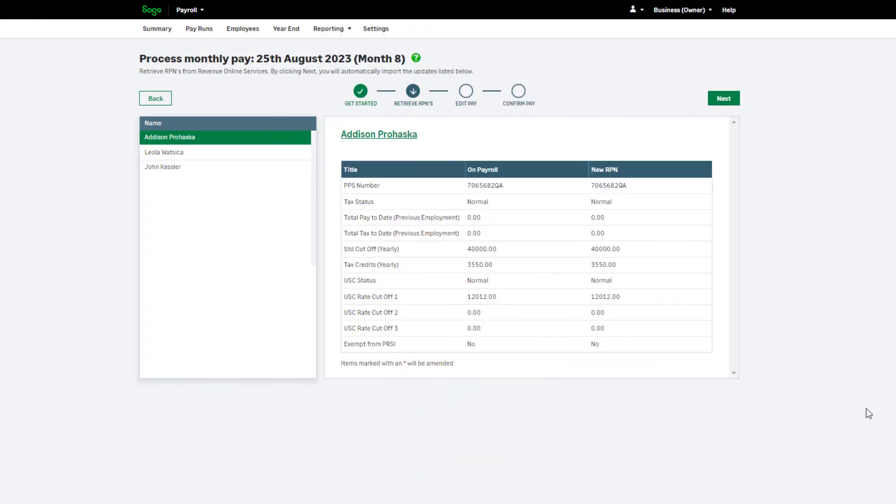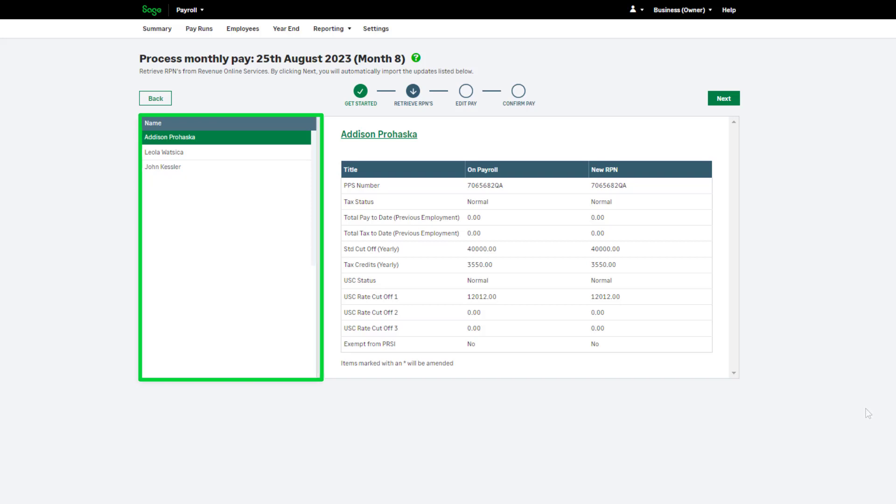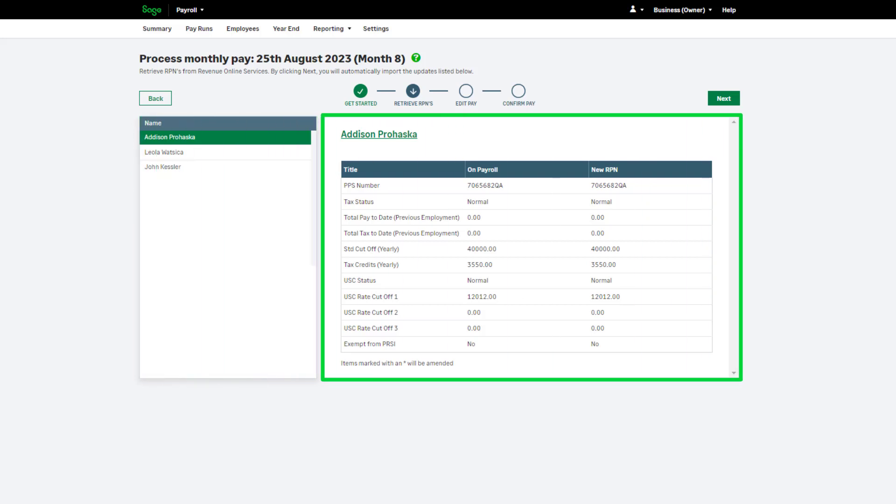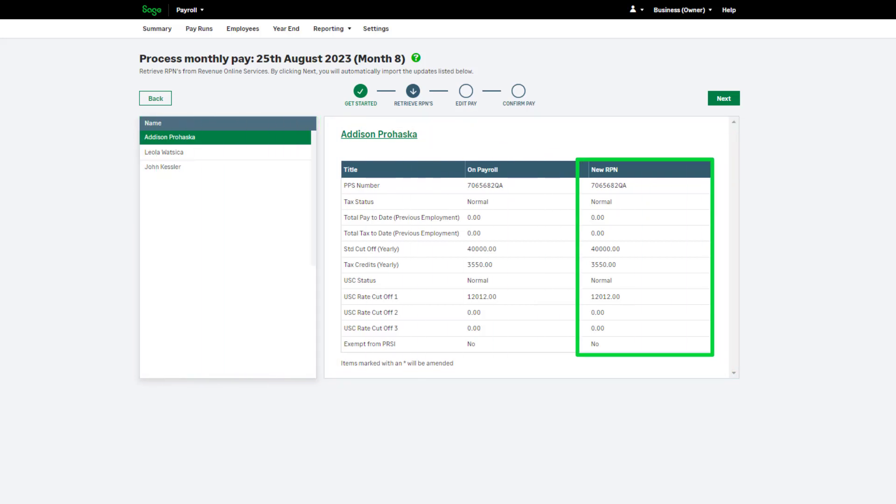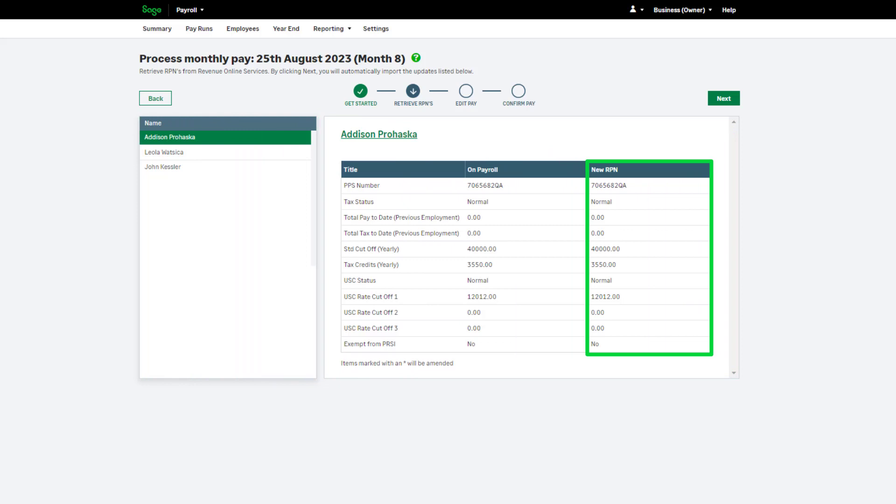Once the RPN has been retrieved, you can check each employee using the list on the left. Here you will see confirmation of any new details imported from ROS. To continue with your pay run, click Next.